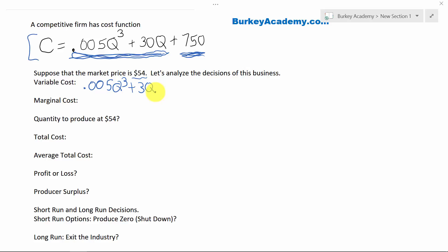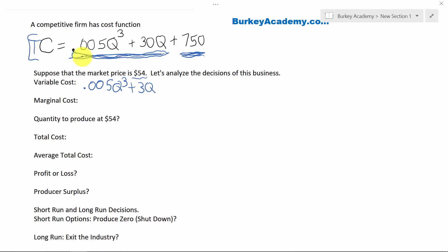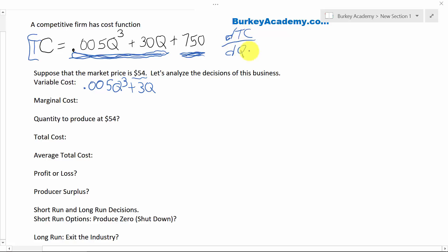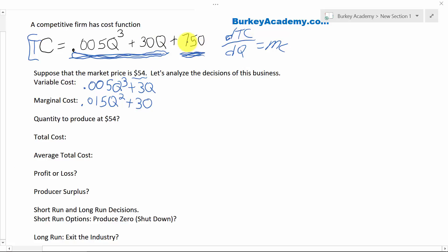What about marginal costs? Well, marginal to an economist usually means the derivative. We can view this as a total cost function. When you take the derivative of a total function, you get the marginal function. So taking the derivative of total cost with respect to Q gives us the marginal cost function. The derivative is: multiply by the exponent — 3 times 0.005 gives 0.015Q squared — then plus the derivative of 30Q with respect to Q, which is 30. The constant 750 has no Q, so it disappears. This is our marginal cost function: MC = 0.015Q² + 30.